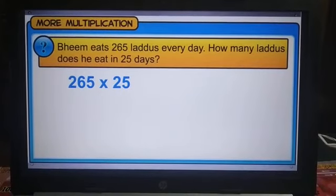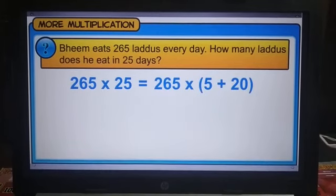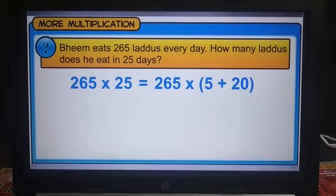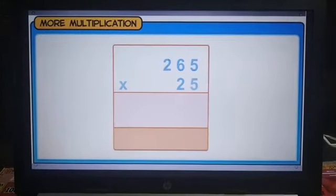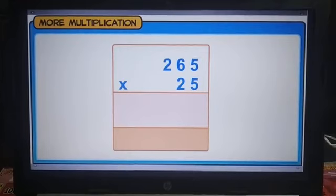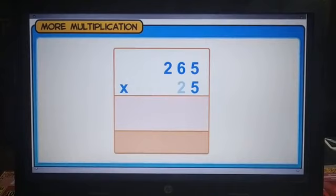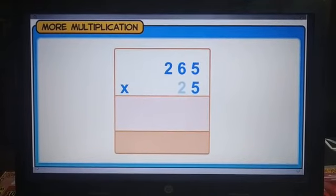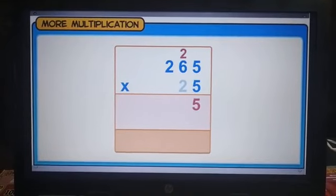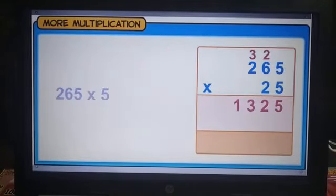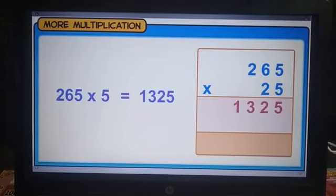Multiplying 265 by 25 is the same as multiplying 265 by 5 and 20 and then adding their products. When multiplying with a two-digit number, we start multiplying with the digit at the ones place. So, we will first multiply 265 by 5. The product of 265 and 5 is 1325.